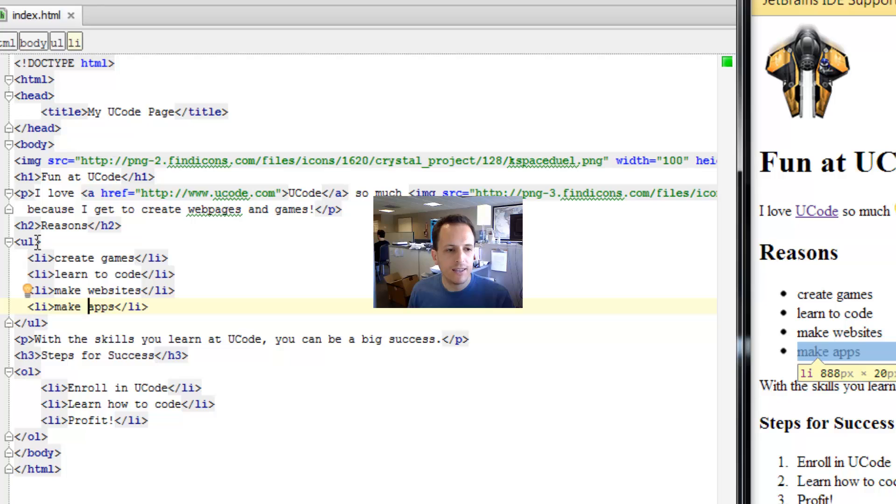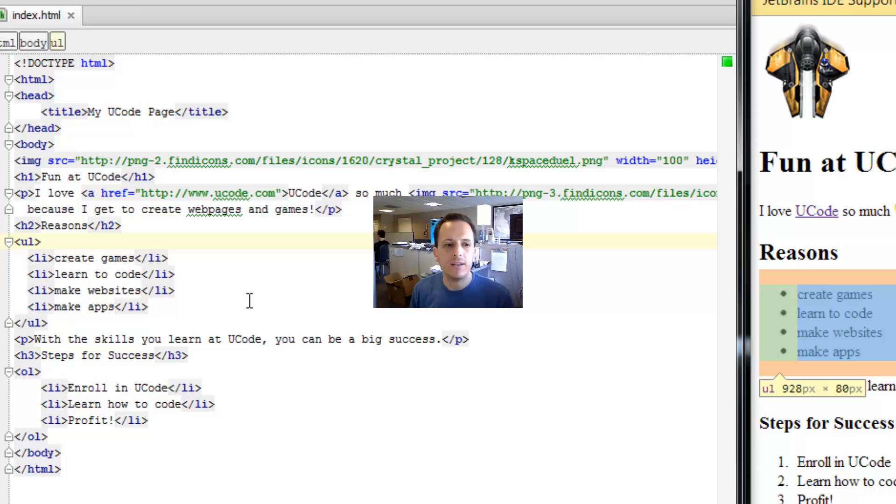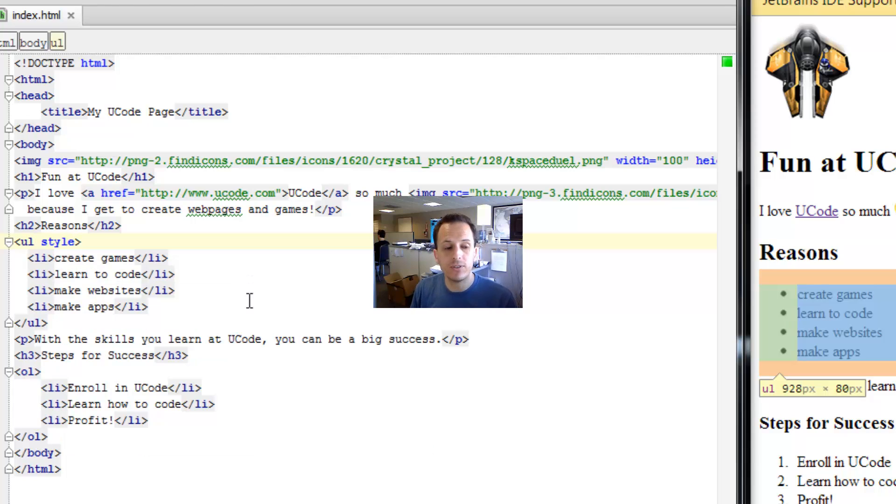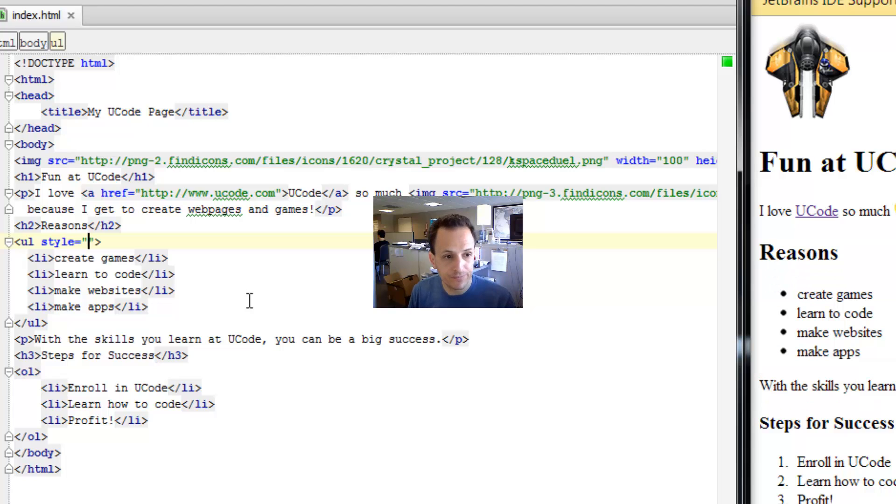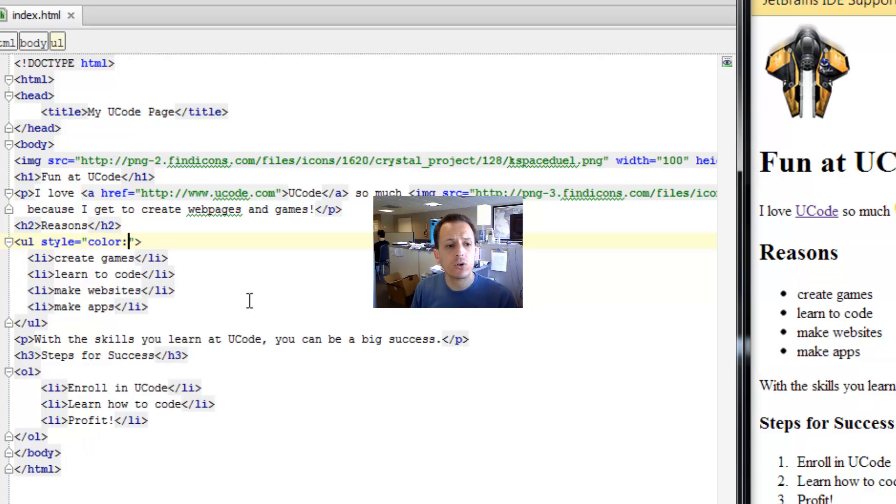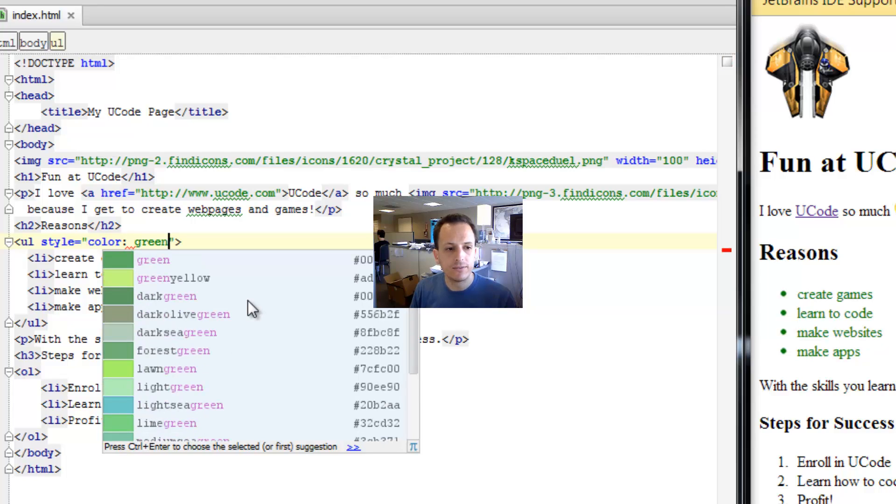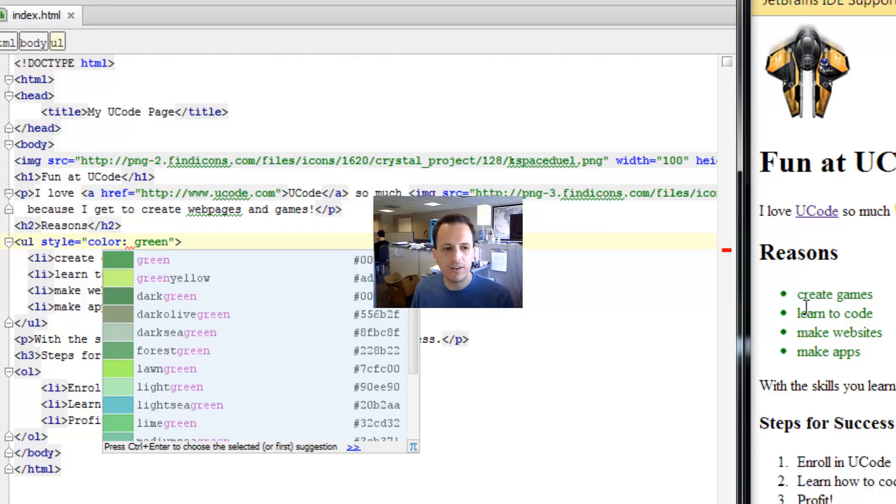Let's say we change the color here to green. We can easily do that by adding a style attribute to the ul tag. We're going to say style equals color colon green. Now you can see it's made all of our list items green because it cascaded down to all of those.